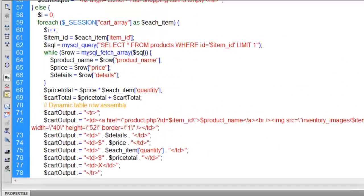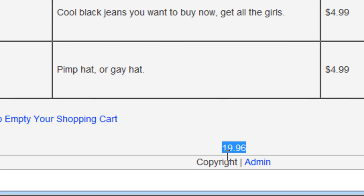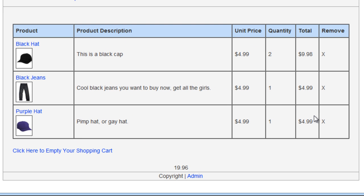Let's see if that works. Let's FTP this up. I'll press my cart here to see if we get a rendering. Yes — $19.96. And that's exactly how much that would be because there's a black hat with a quantity of two making $9.98, plus $4.99 and another $4.99, which makes $19.96.